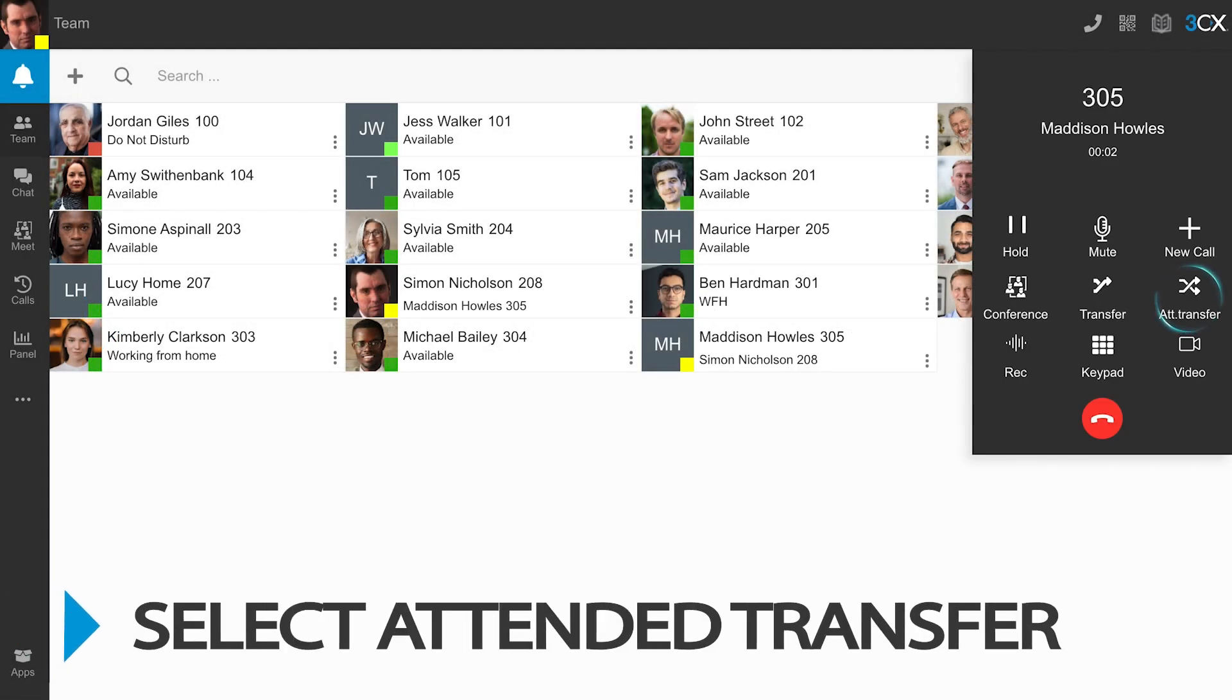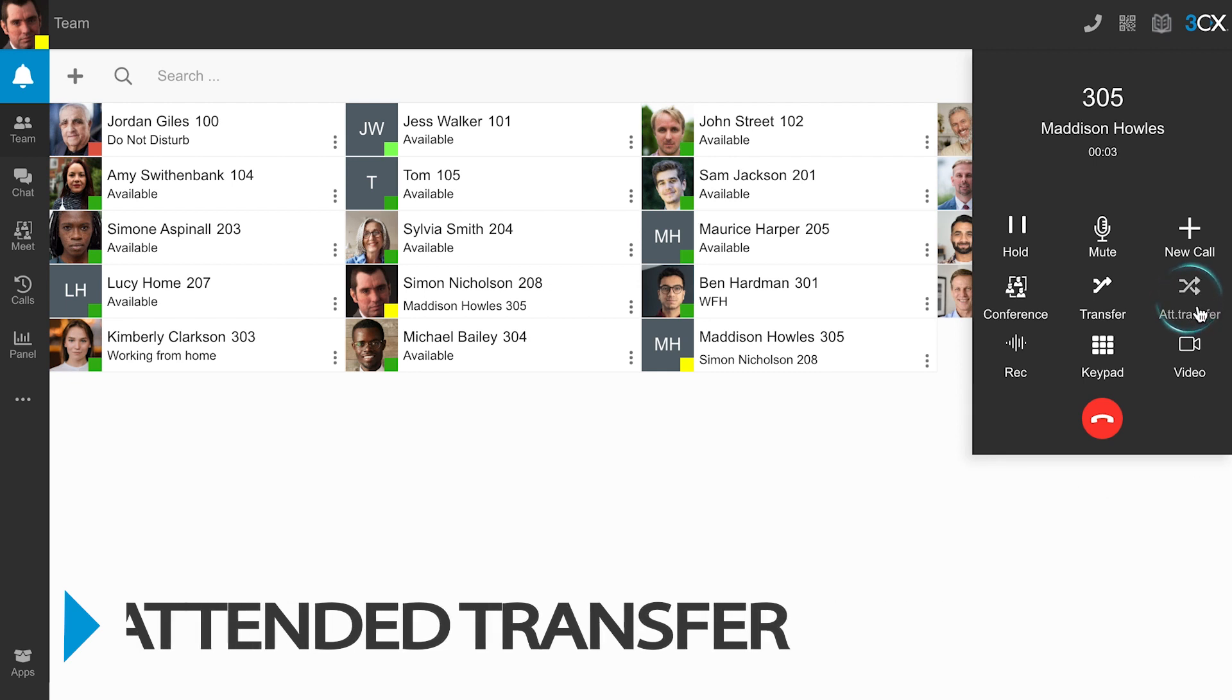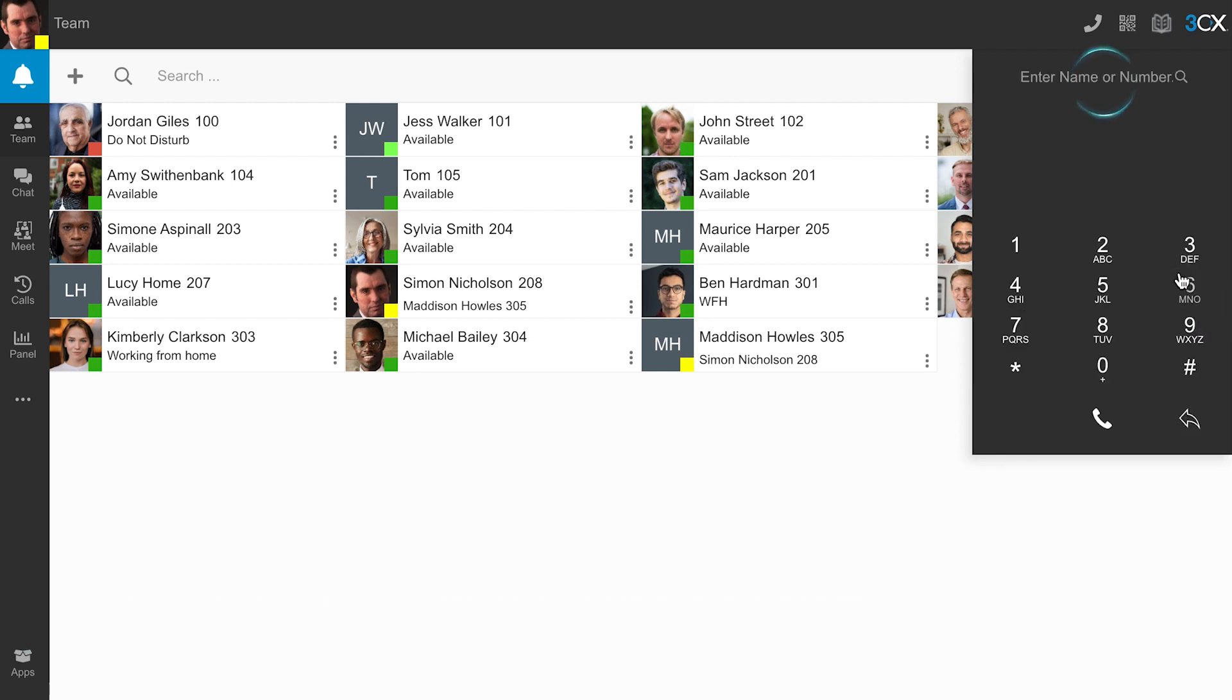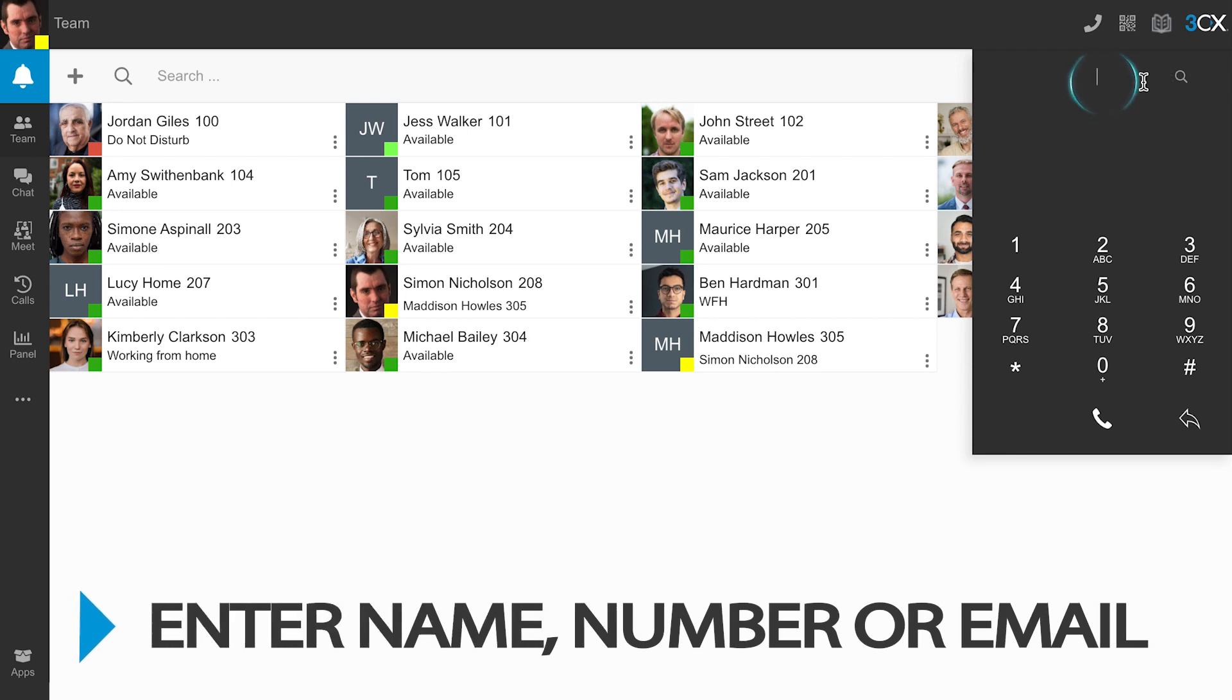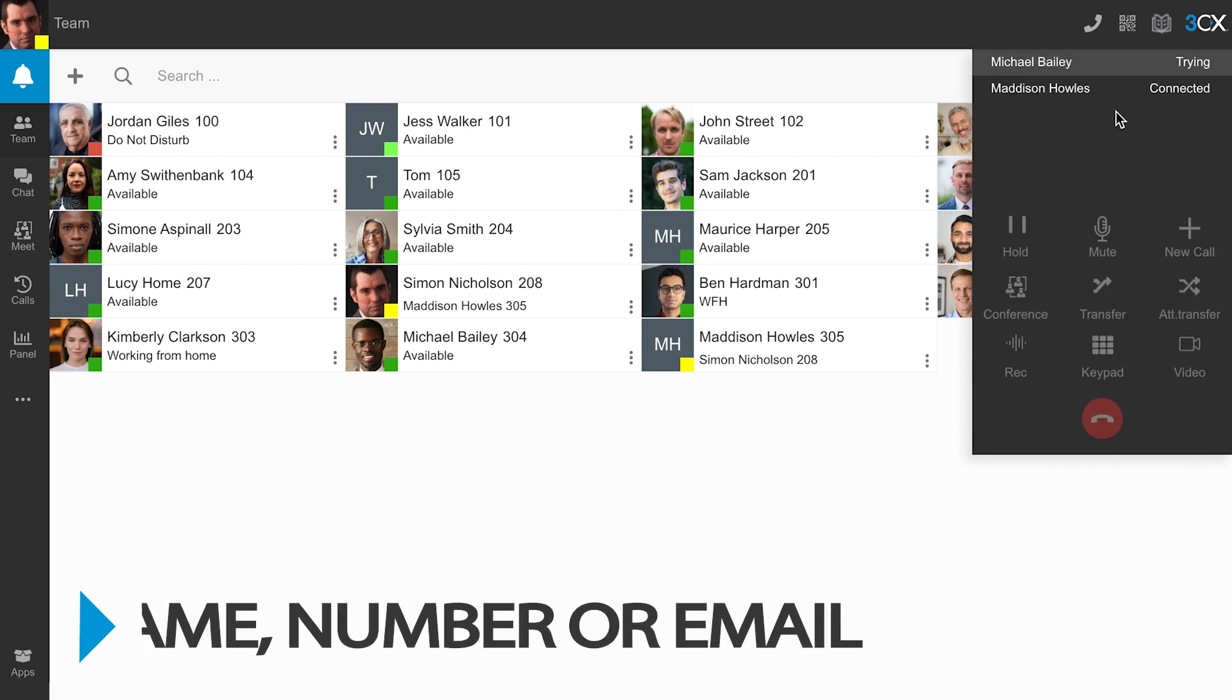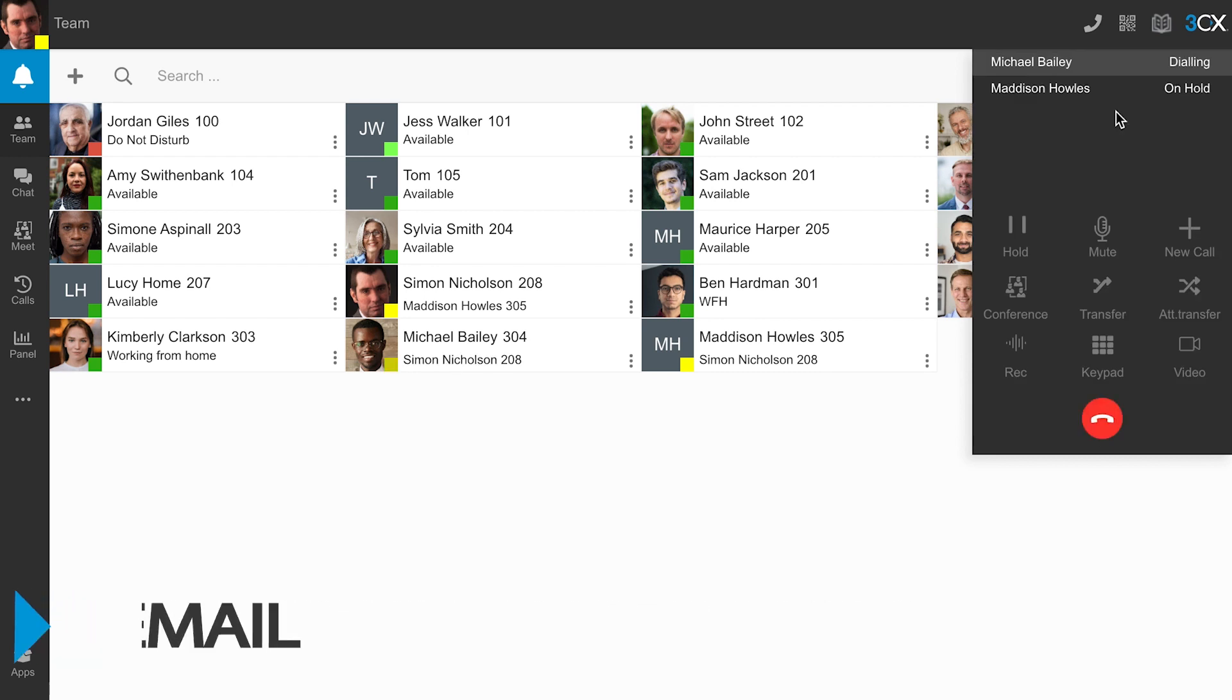Once you have answered the incoming call, select Attended Transfer. Enter and select the name, extension number, or email address of the contact you wish to transfer the call to.